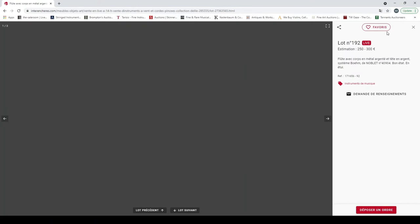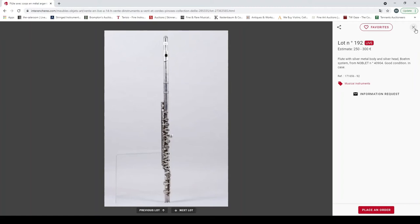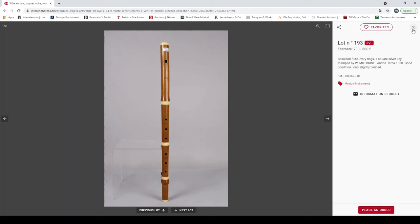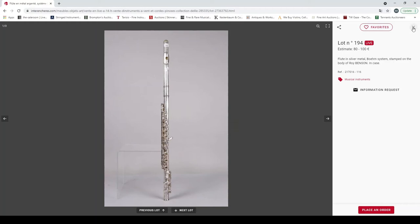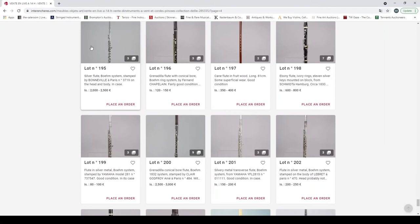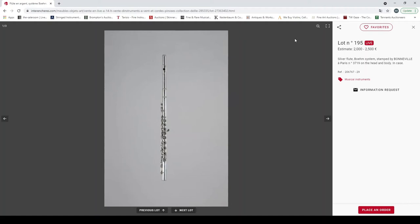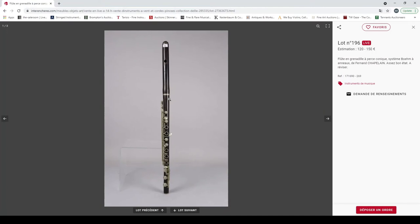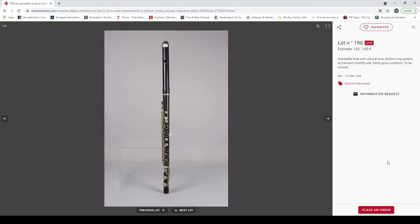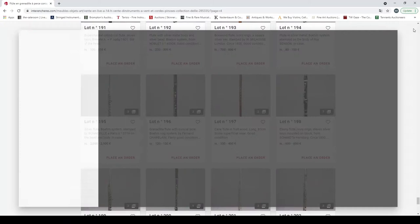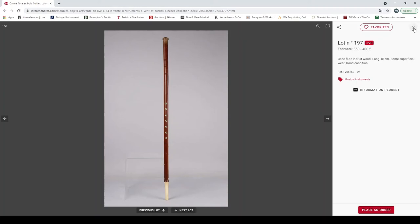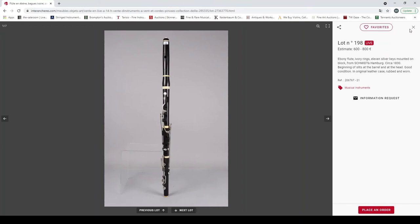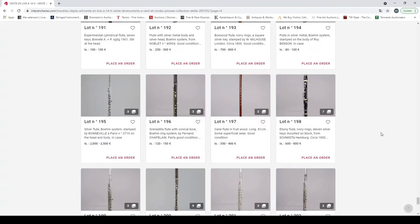Boxwood flute, ivory rings and square silver key by W. Milhouse London circa 1800. Flute in silver metal, Boehm system stamped Roy Benson. Silver flute, Boehm system stamped Bonneville Paris. Grenadilla flute with conical bore, Boehm ring system by Fernand Chapelle, fairly good condition, to be revised. Cane flute in fruitwood, superficial wear. Ebony flute, ivory rings, Schmidt Hamburg circa 1830. Flute in silver, Boehm system stamped Yamaha.